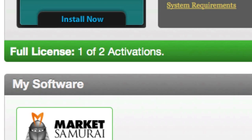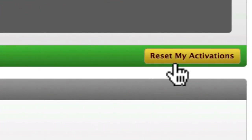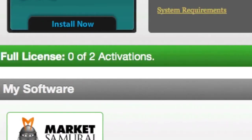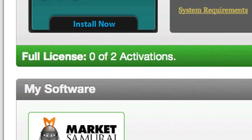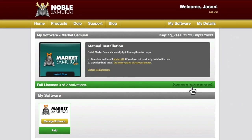You can also reset your activation limit by clicking the Reset My Activations button down here. As you can see, my number of activations has now reset to zero, so I can activate Market Samurai another two times. Please note though, you may only have two active copies running at any given time.